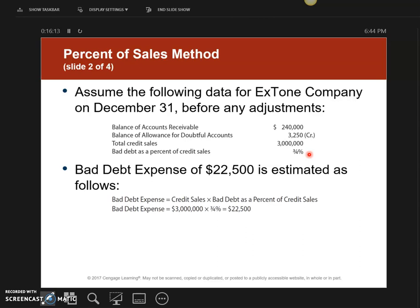I need to determine how much I'm going to allocate for the next year. I take $3 million times three-quarters of one percent — on your calculator that is 0.0075. When I calculate that, I get a total of $22,500.